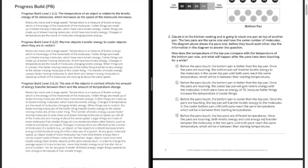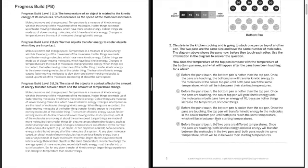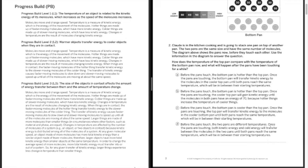And then for D, once the pans are touching, both kinetic energy and cold energy will transfer between the molecules in the two pans until both reach the same temperature, which will be between the two starting temperatures. Now the only thing that makes this one wrong is that both kinetic energy and cold energy, there's no such thing as cold energy.